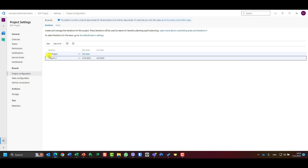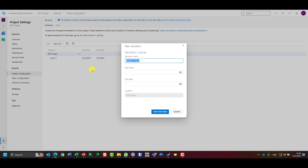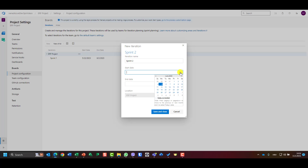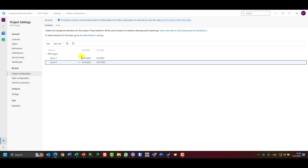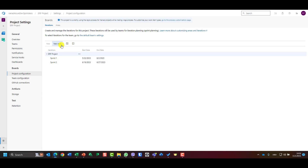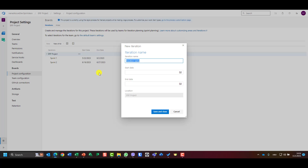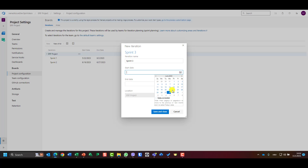Now I'll add a new child for Sprint Two. When I choose the start date, Azure DevOps automatically sets it to June 5th — the first working day after Sprint One ends — and the end date becomes June 16th. I'll create Sprint Three the same way.